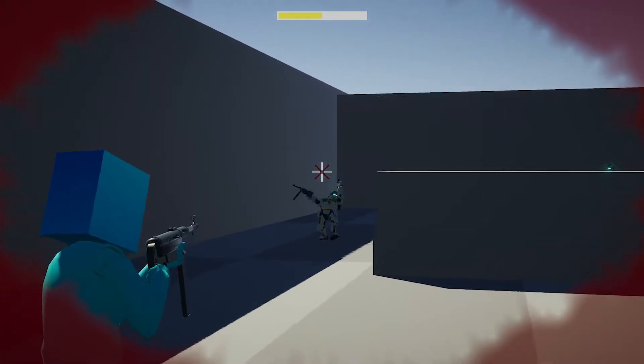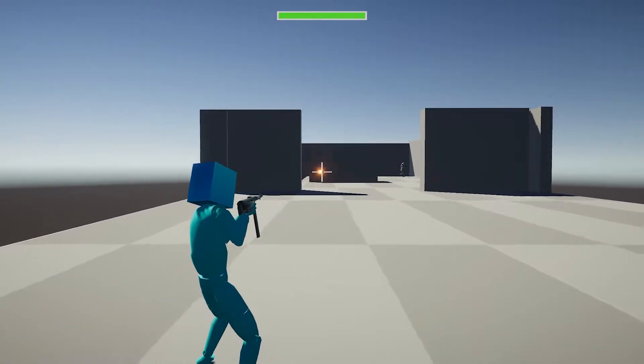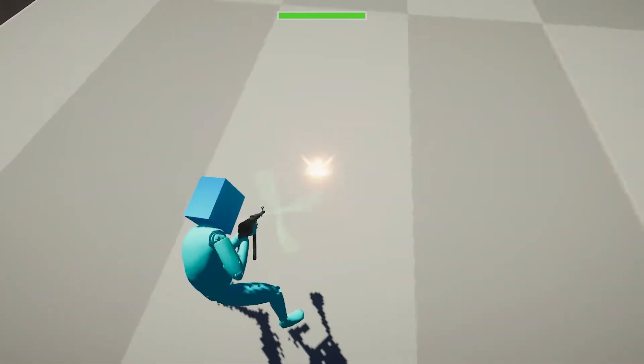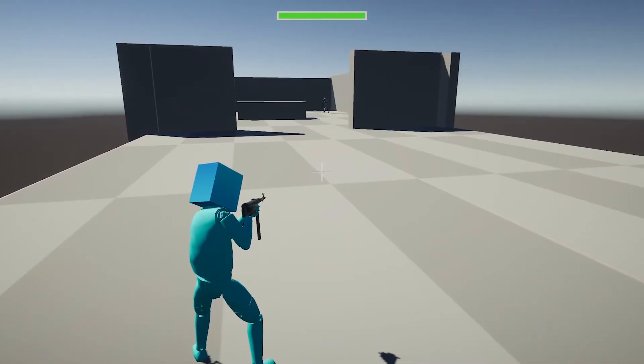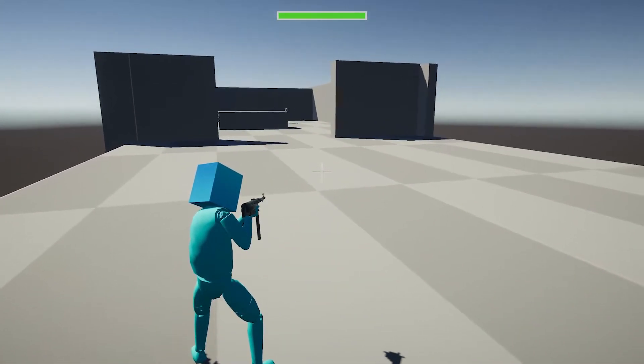I added some impact effects, but for some reason the decals won't appear. They only work in the scene view, so I have to figure that out.